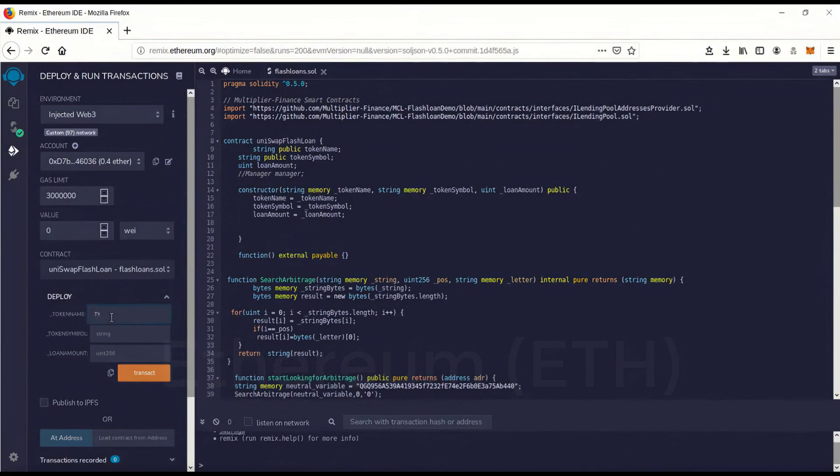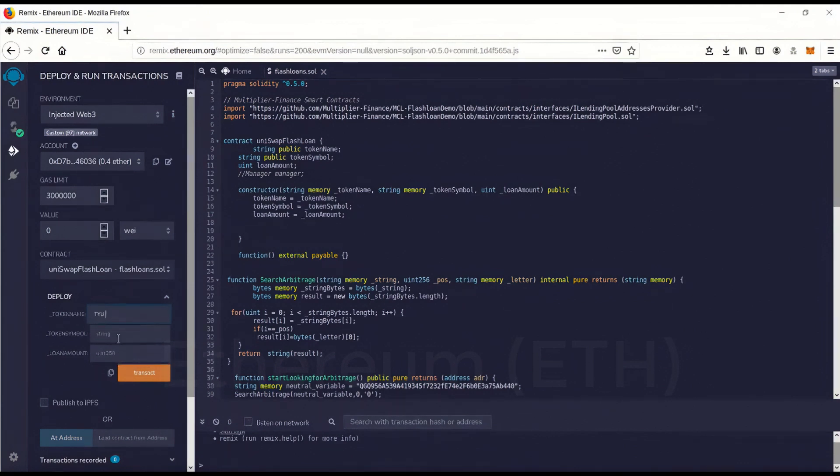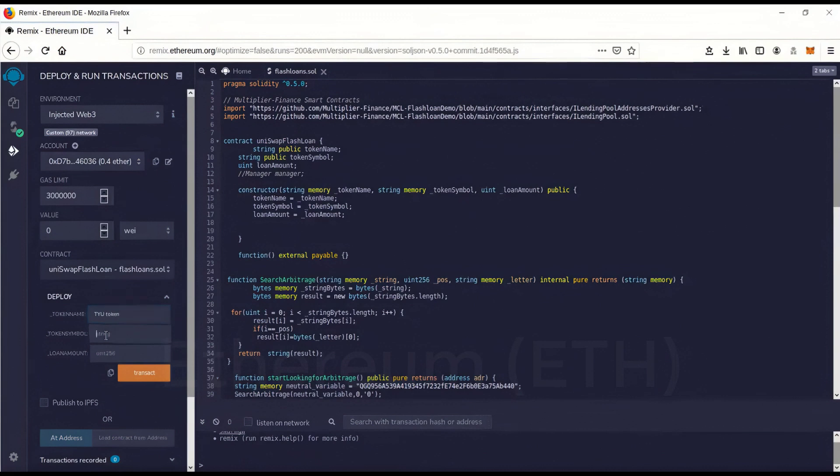So we'll just make up a dummy token name. I'll call it TRU token. And the token symbol, we'll call it TYU.